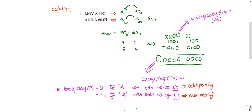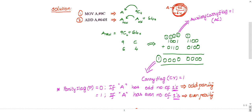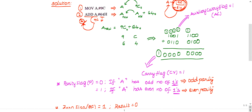The first instruction is MOV A, 9Ch — move 9C into register A. The second instruction is ADD A, 64h — you need to add 64h to A. After adding, the result is stored back in A. So the final value of A contains the addition of 9Ch and 64h.